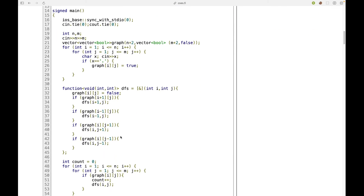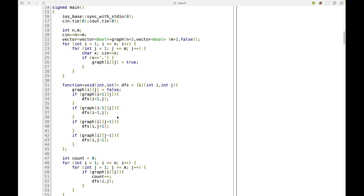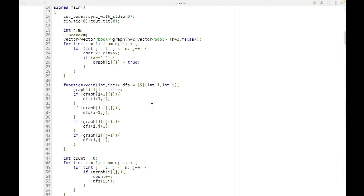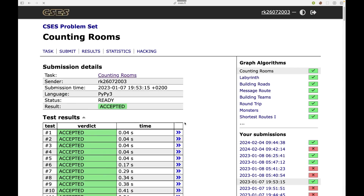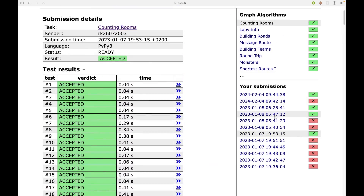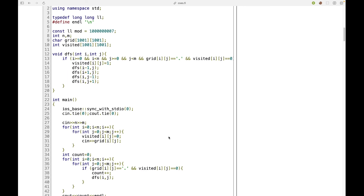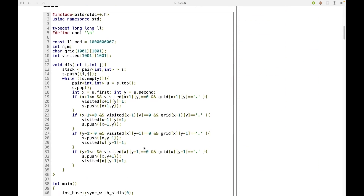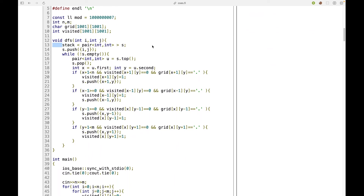I also want to briefly mention the iterative implementation. Since every recursive function can be coded iteratively using a stack, I maintain a stack of pairs of integers. The iterative version implements the same logic as the recursive DFS using a stack. I won't explain it in detail, but you can try to understand it on your own. Let's move on to the next problem.